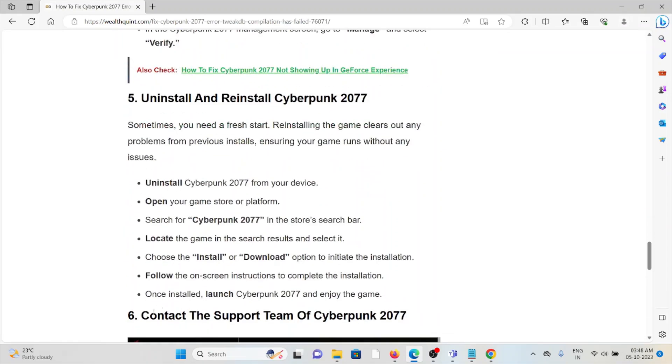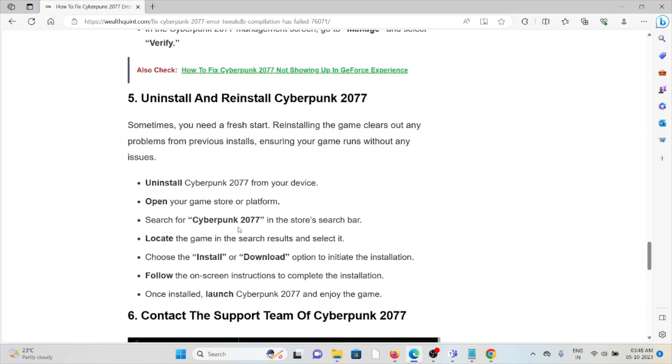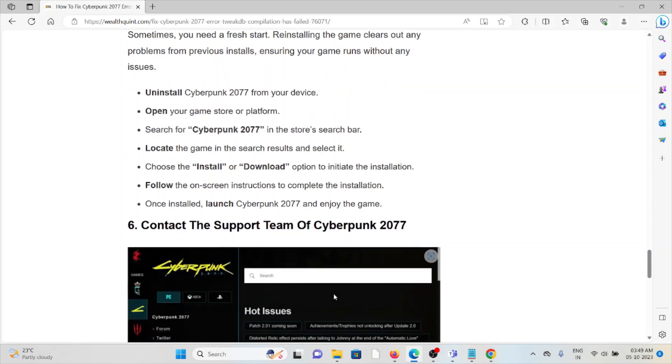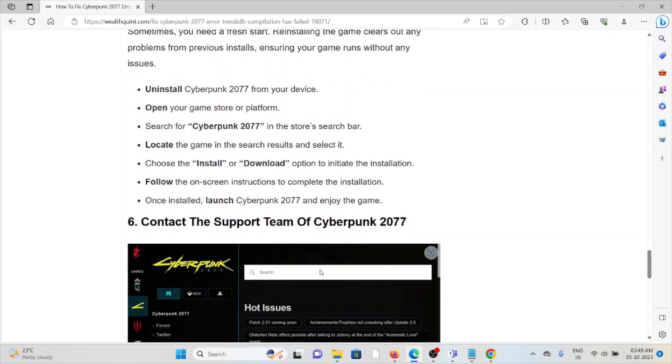Fifth method is uninstall and reinstall Cyberpunk 2077. Sometimes you need a fresh restart. Reinstalling the game clears out any problems from the previous installs, ensuring your game runs without any issues. Uninstall Cyberpunk 2077 from your device, open your game platform, search Cyberpunk 2077 to get the game in search results. Choose install and follow all instructions to complete the installation. Once installed, join Cyberpunk 2077 and enjoy the game.